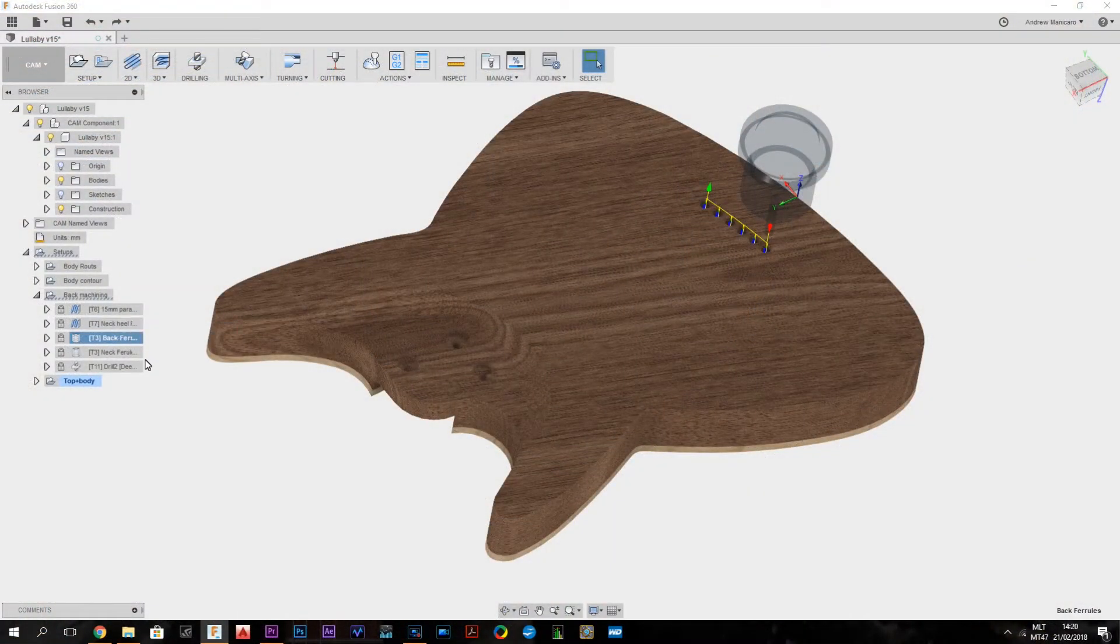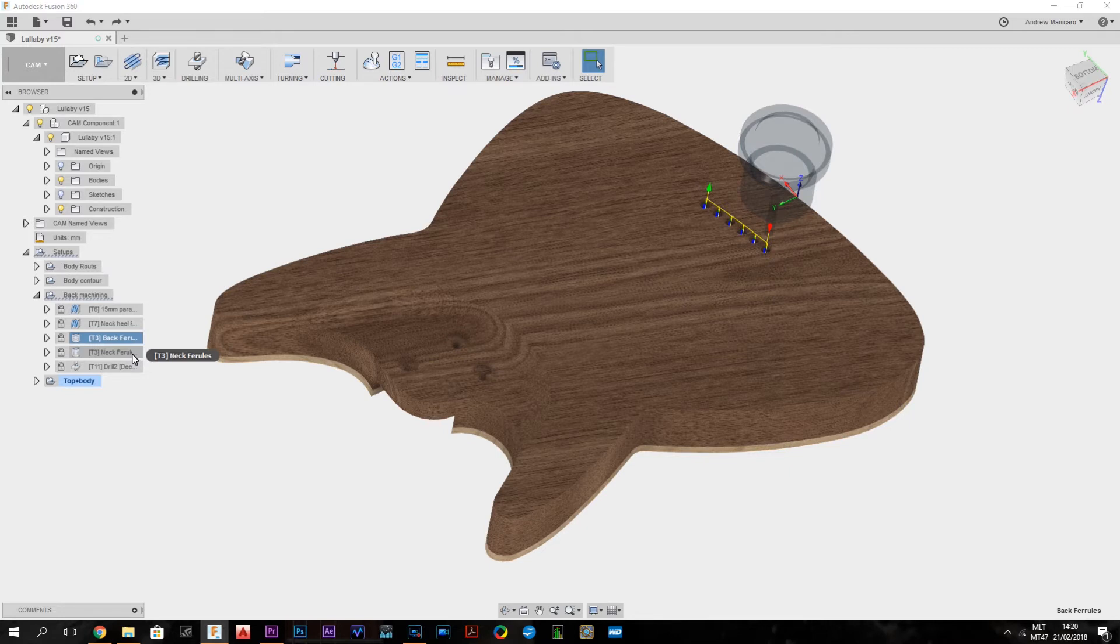And with the same end mill I want to do the neck mounting screws ferrules.